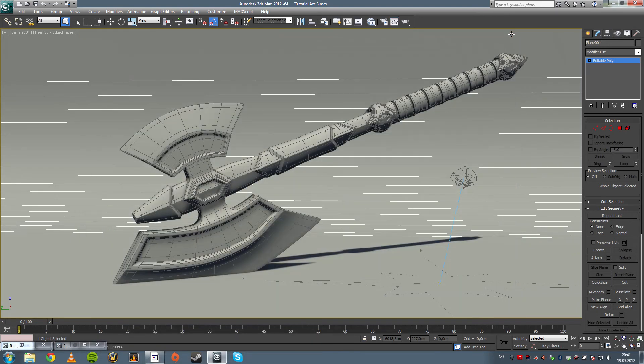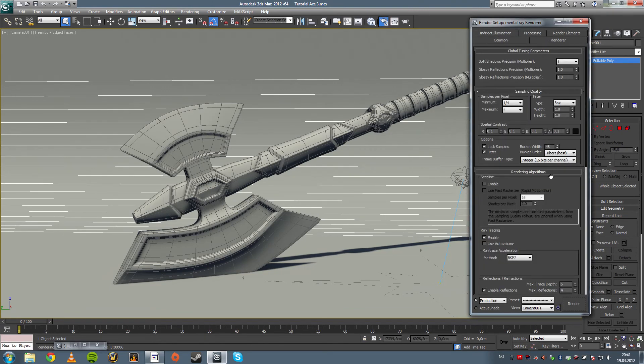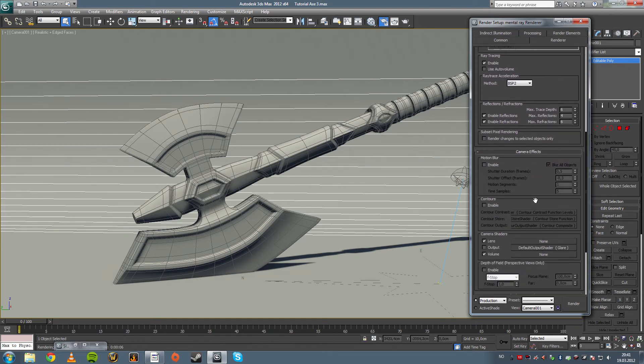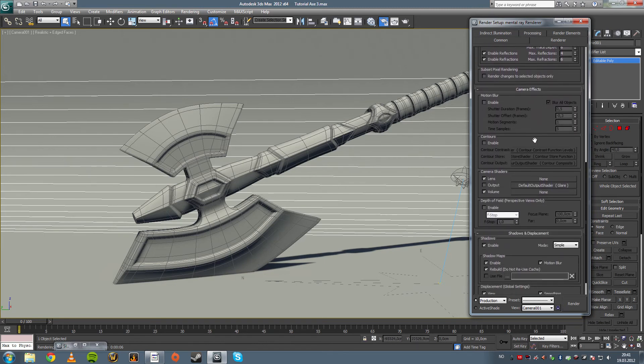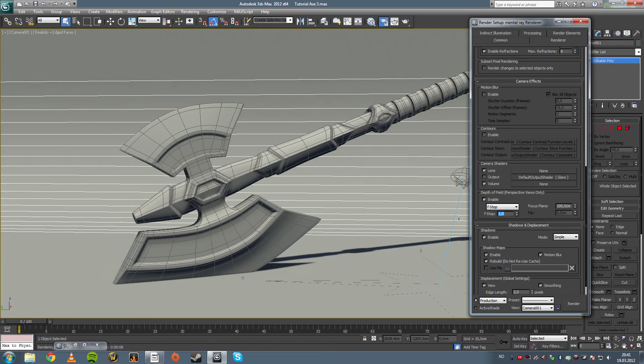With that render just yet. We're going to press F10 and we're going to go to render here. We're going to scoot down and we're going to enable a depth of field and we're going to change the f-stop to about two.